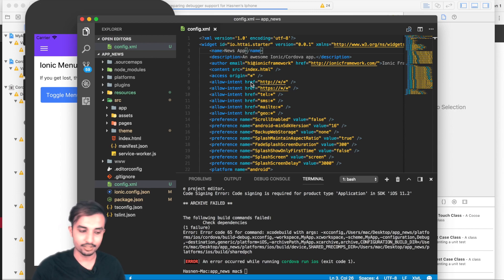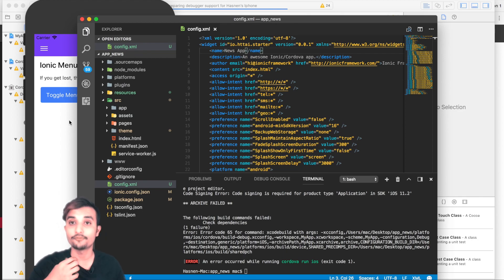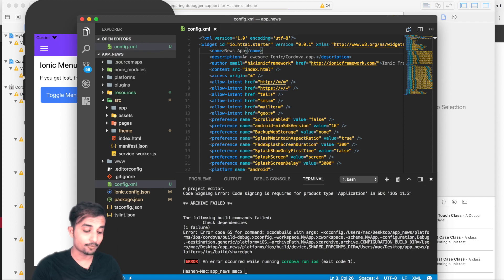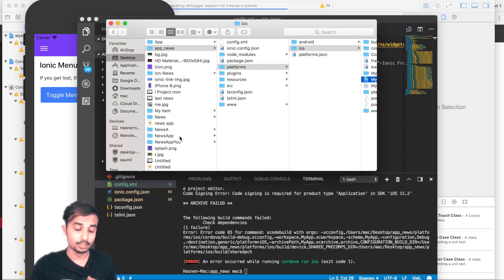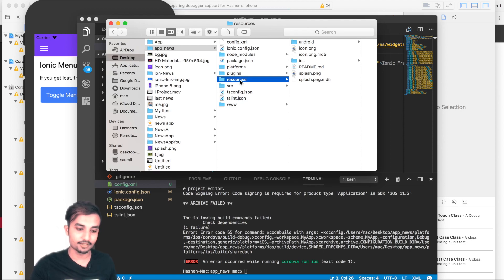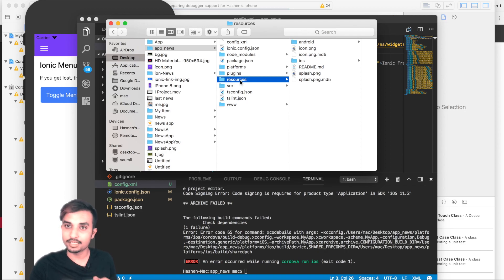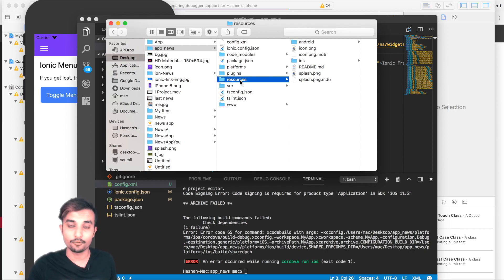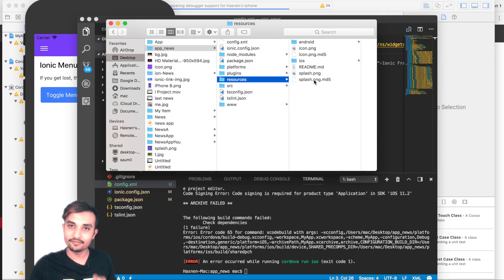The splash screen designed in Sketch is right here. Once you've generated the icon and splash screen in Photoshop, open your Ionic project directory. Inside the resources folder you'll find two files: icon.png and splash.png. Name your files splash.png and icon.png when exporting from Photoshop, then paste them into the resources folder of your Ionic project.